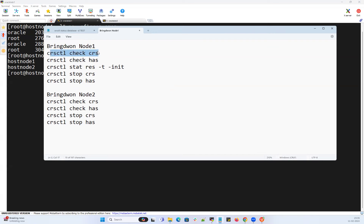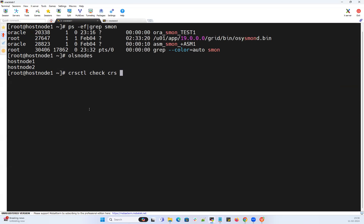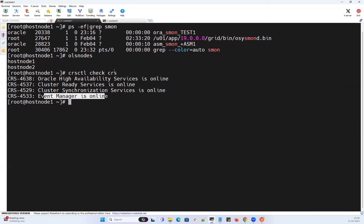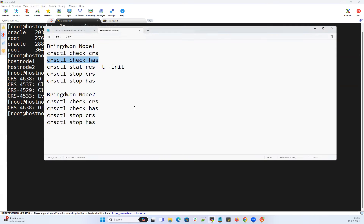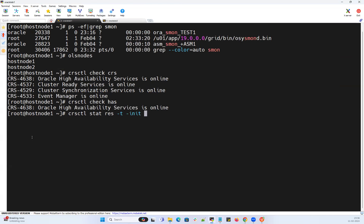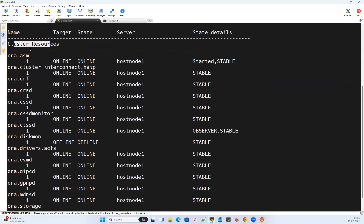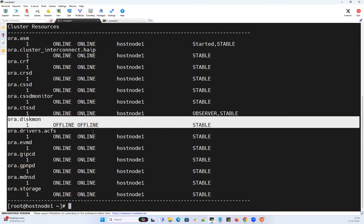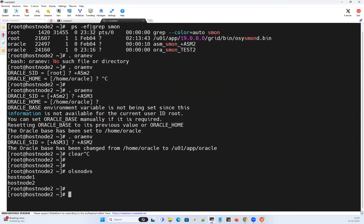Let's do it one by one on node 1. Running 'crsctl check crs' shows OHASD, CRSD, synchronization service CSSD, and event manager — all are up and running. With 'crsctl check has' we see Oracle High Availability Service. Checking cluster resources on node 1, we see ASM, interconnect, CRF, CRSD, CSSD, CSSD monitor, CTSD, diskmon driver, SAPFS, EVMD, GIPCD, GPNPD, MDNSD, and storage — all are online except diskmon because it's not an accelerator server.